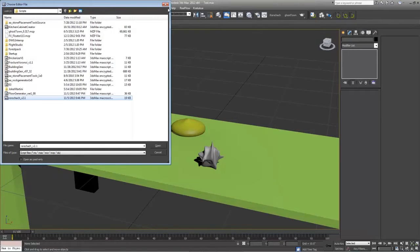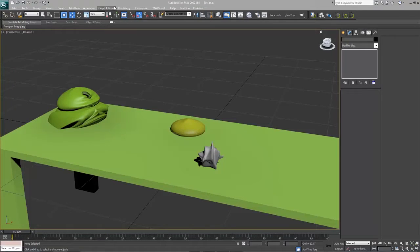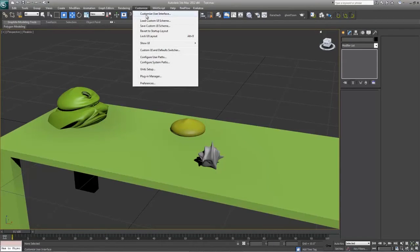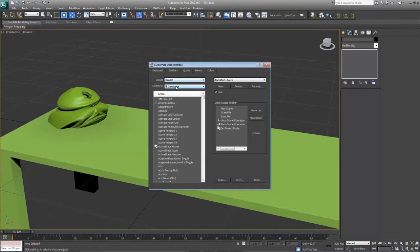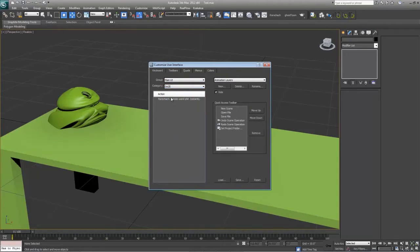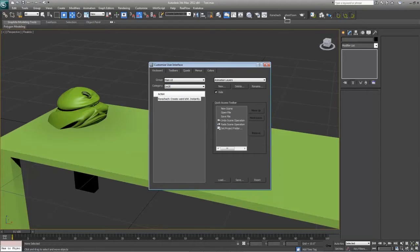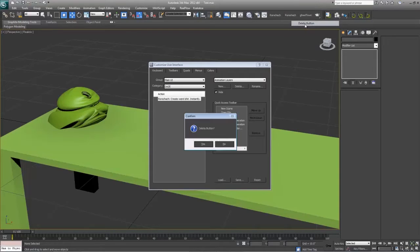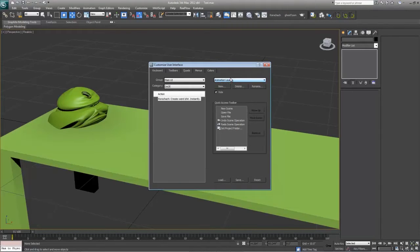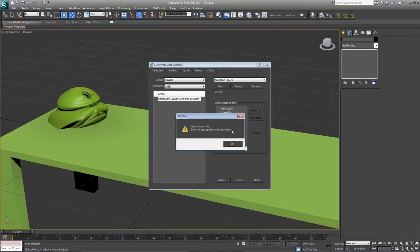You won't see anything pop up yet because what you have to do is go under customize, customize user interface and under toolbars, drop the category to days and then drag and drop this onto any one of your open toolbars. I just dropped it there, I already have it up there so I'm going to delete that button. You can also create it into a different toolbar itself but I just throw them up on my rendering toolbars because they're quick and easy enough to get to.